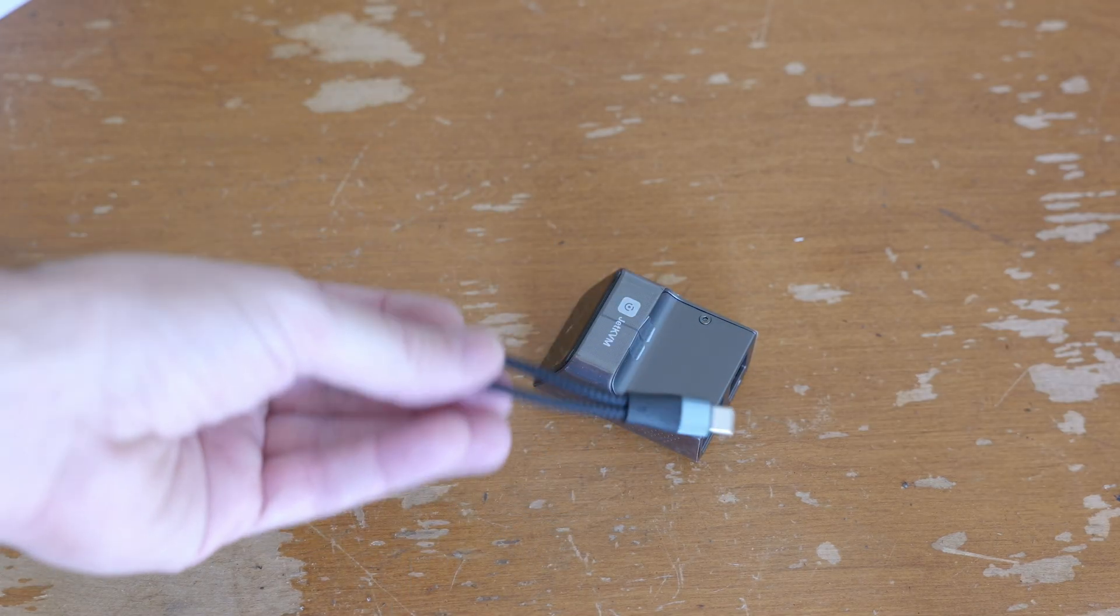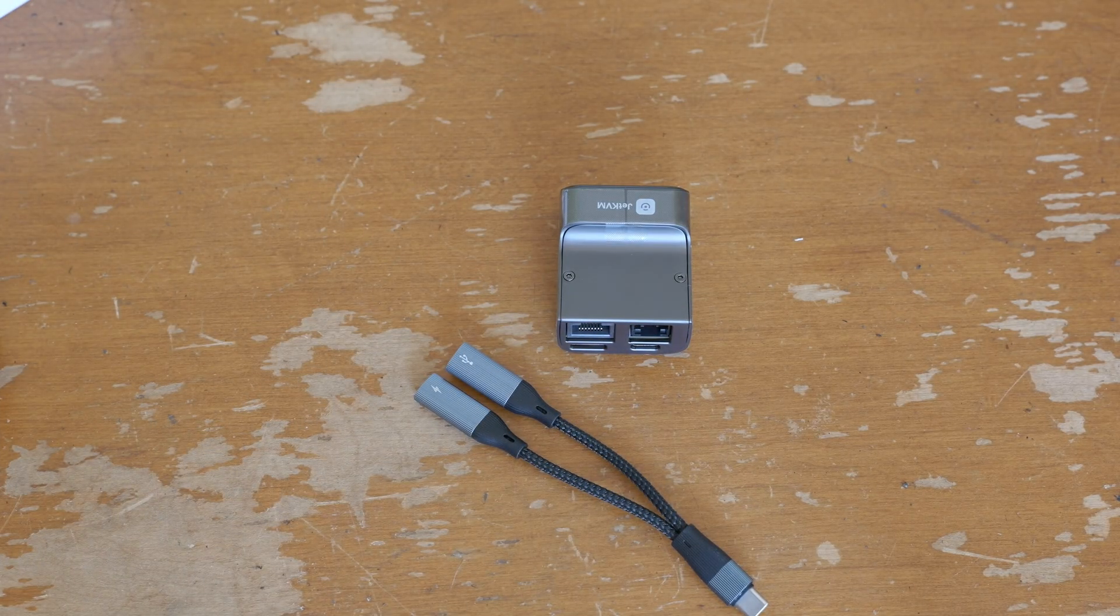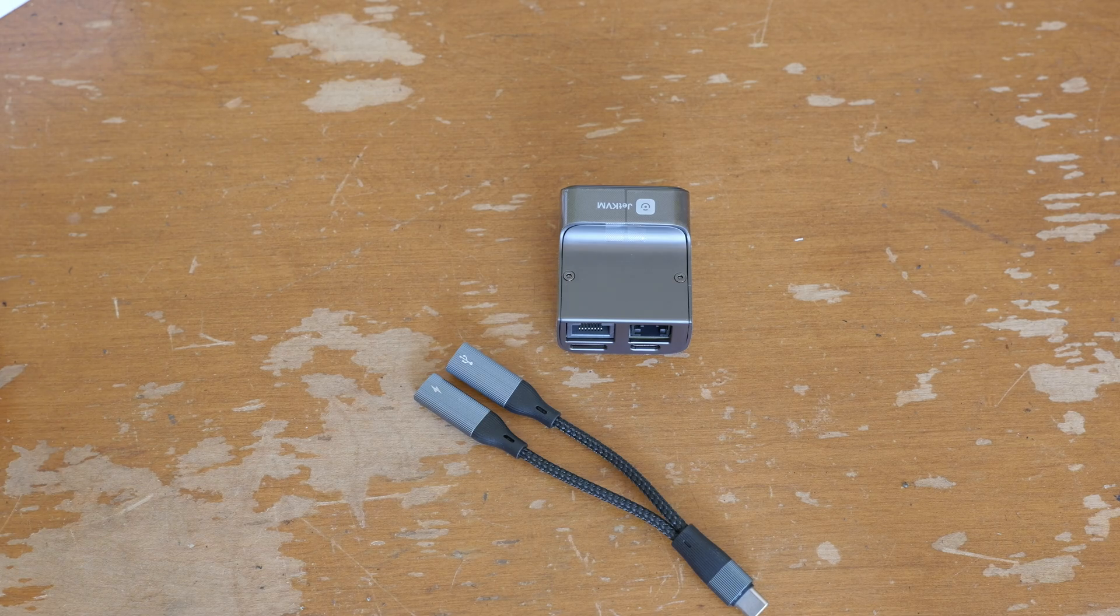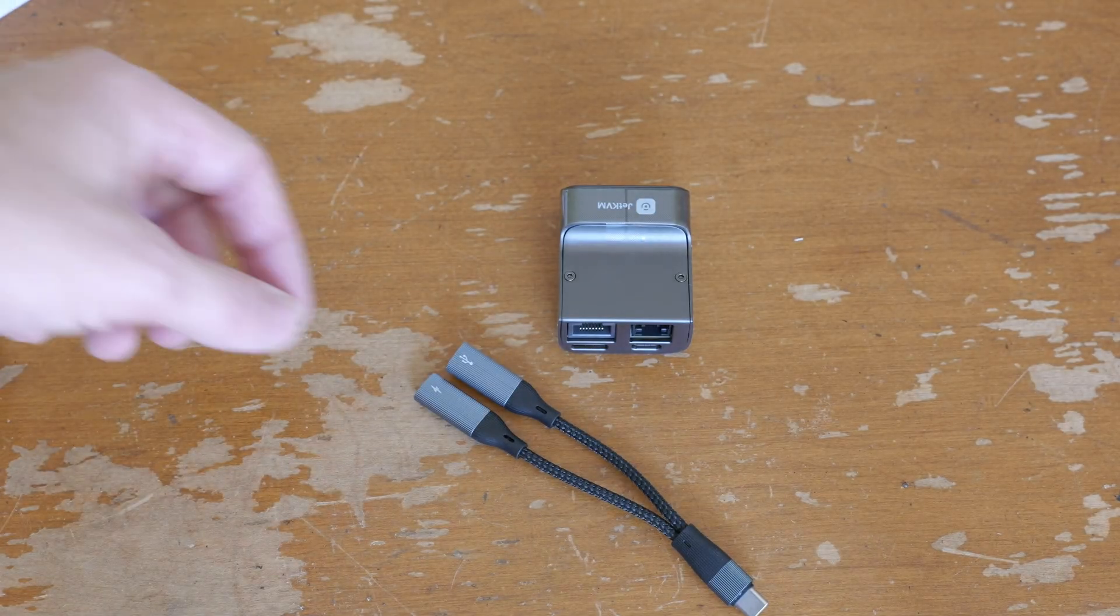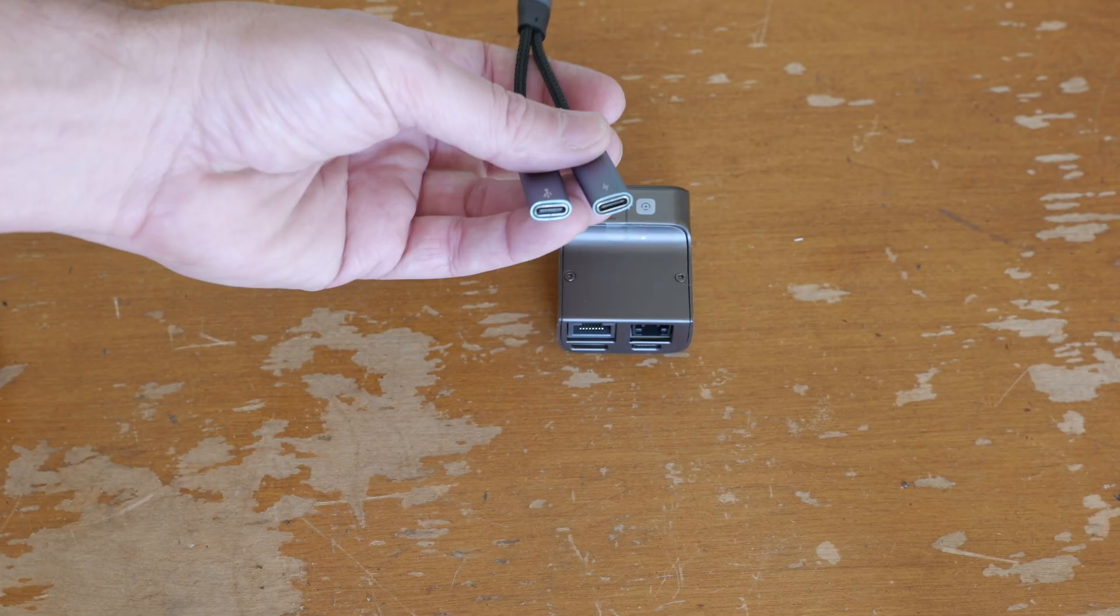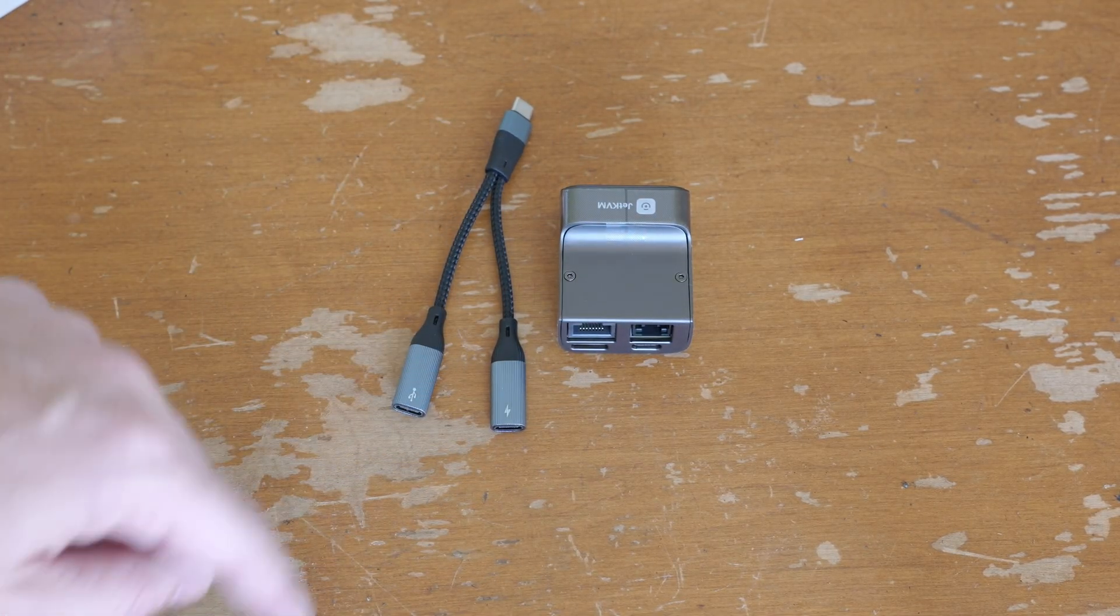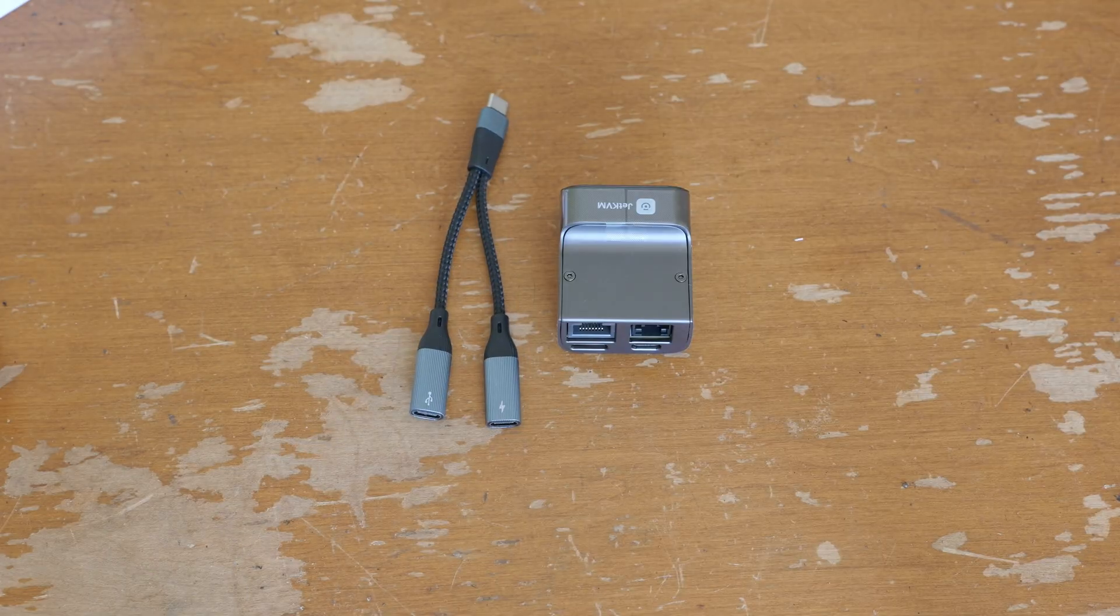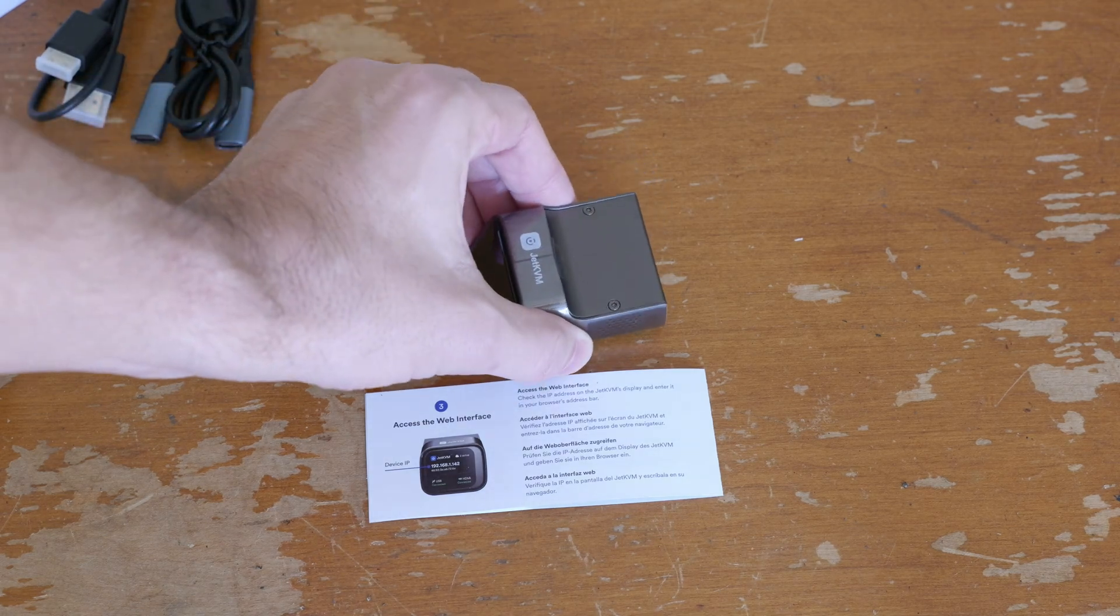This little splitter is for power. This thing's gonna be USB powered. One issue you might run into is if you only run USB to the computer, when the computer is off it may not supply power to the USB port, which means the Jet KVM won't have power. You've got a splitter here, and one is marked USB, the other power. This allows you to plug in a USB charger here and this goes out to the computer, supplying power even if your computer doesn't through the USB port.